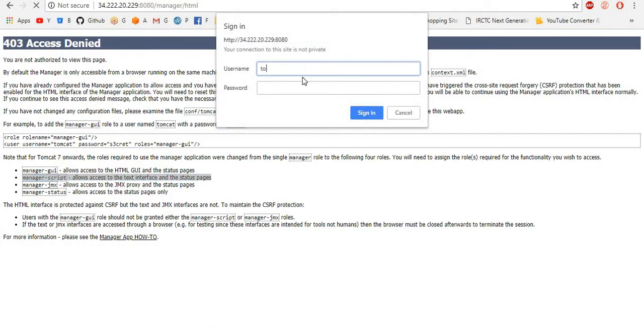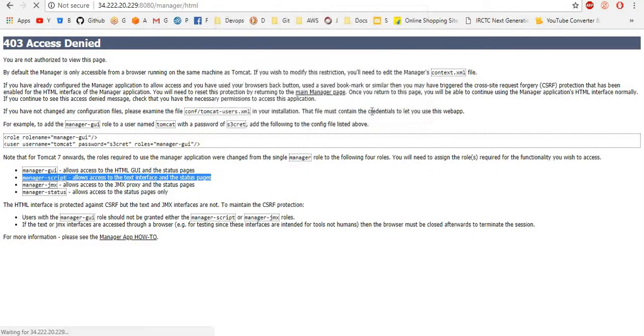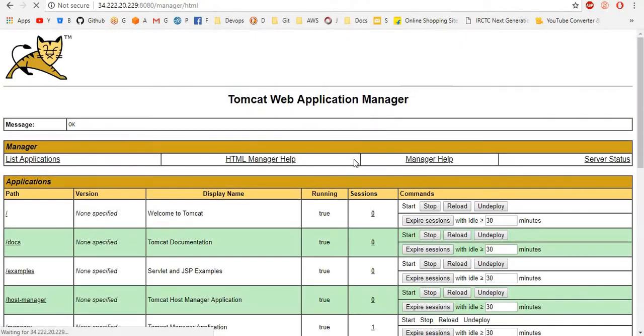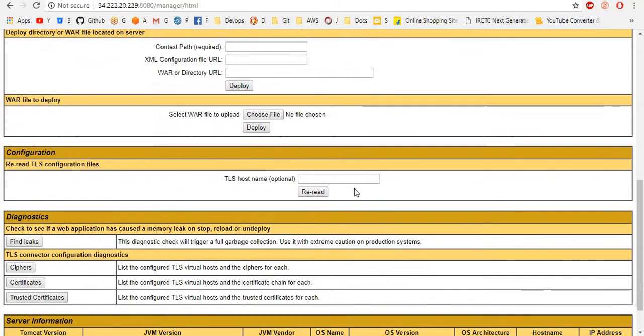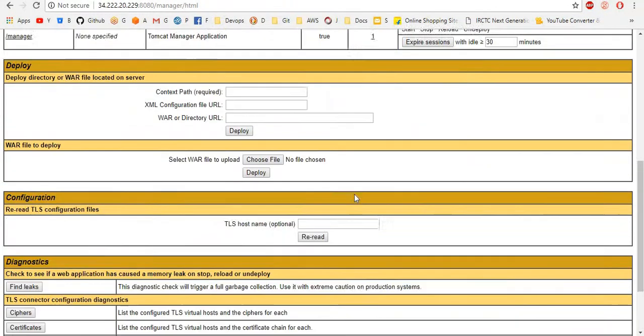See here, tomcat. I give username as tomcat and tomcat as password. See here, Tomcat manager application is available.